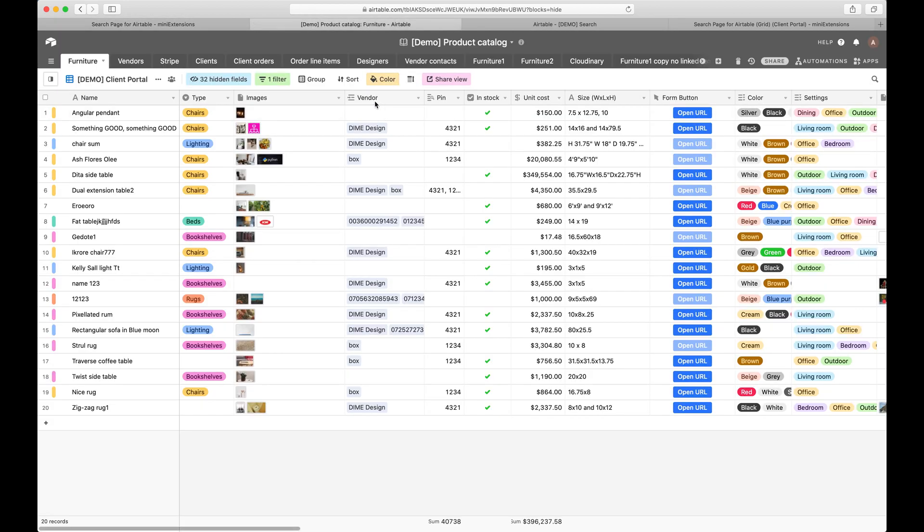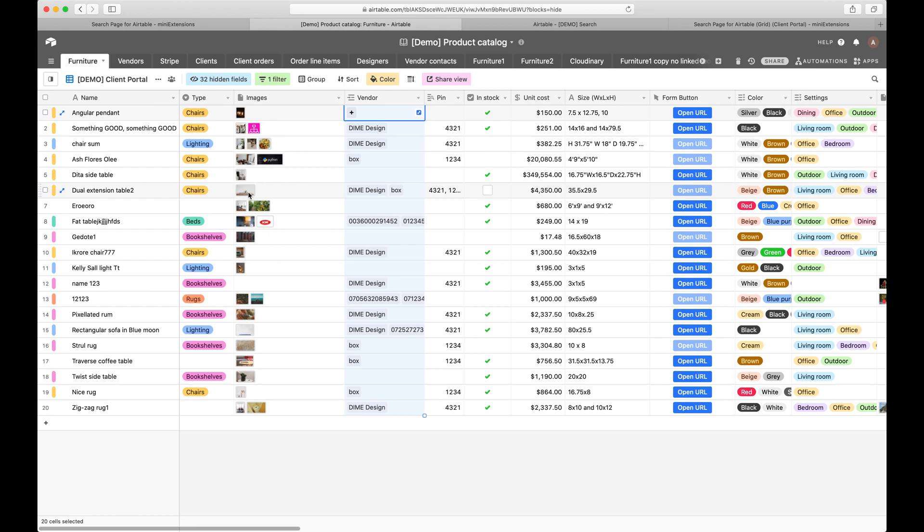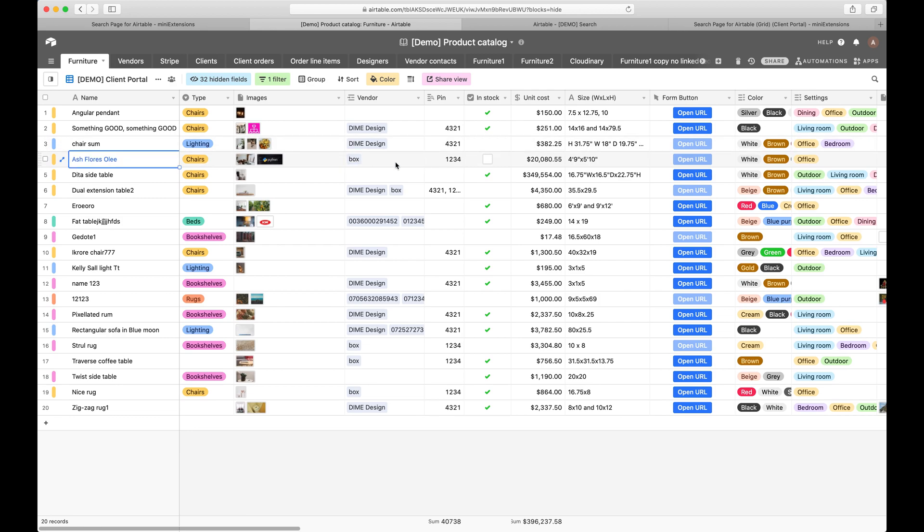So in this first case, I've got a vendors table. My vendors table has linked records that are linked to the furniture. And what I would want to have is a system in which, for example, my vendor Box can go in, log into that system and be able to see records that are linked to Box.